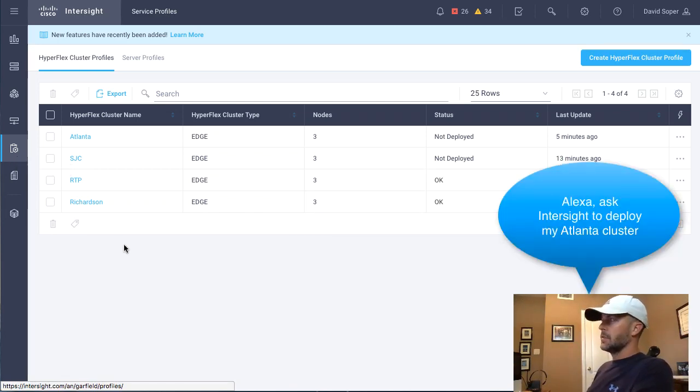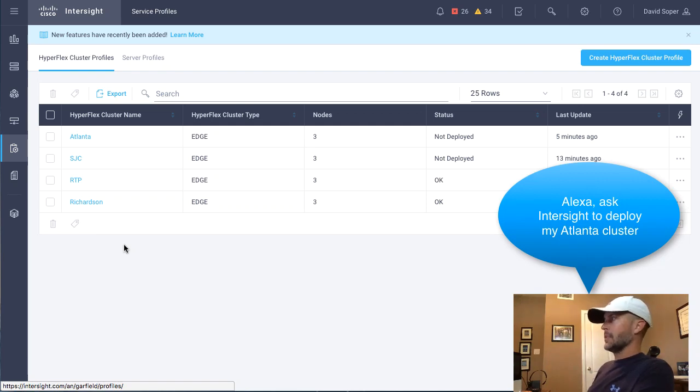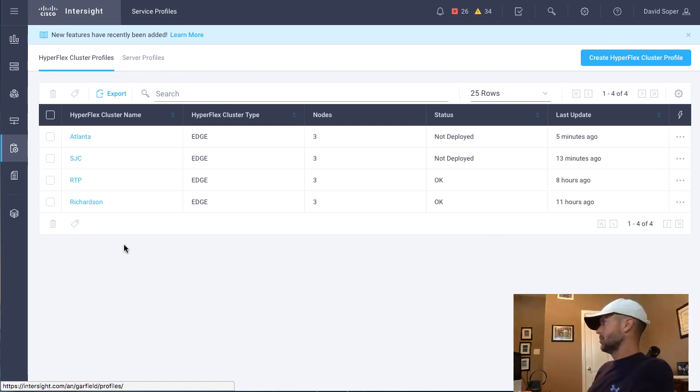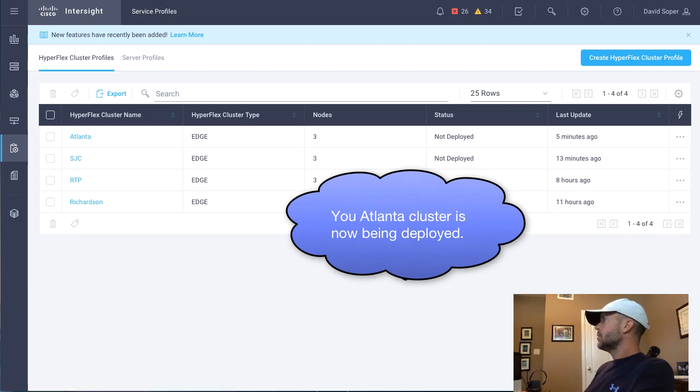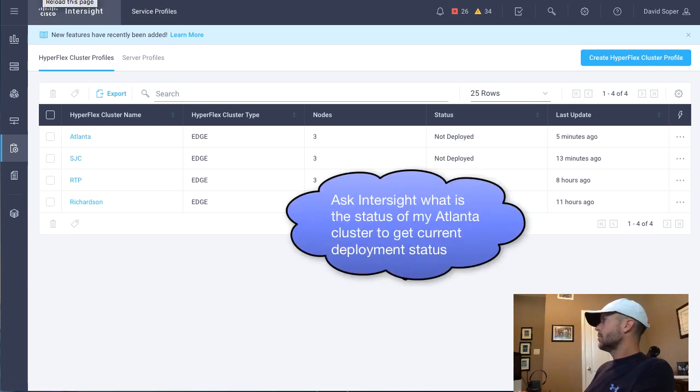Alexa, ask Intersight to deploy my Atlanta cluster. Your Atlanta cluster is now being deployed. Ask Intersight what is the status of my Atlanta cluster to get current deployment status.